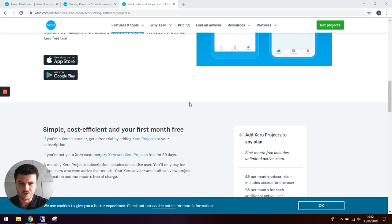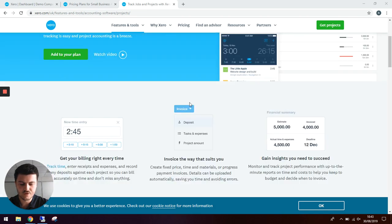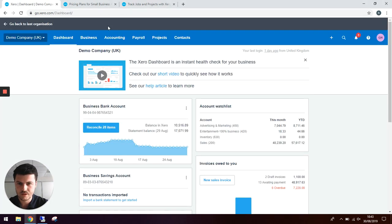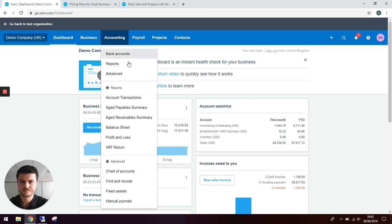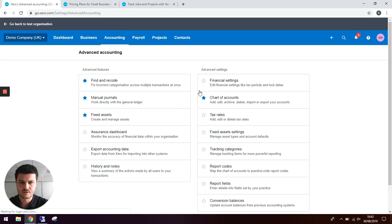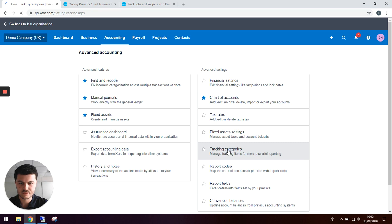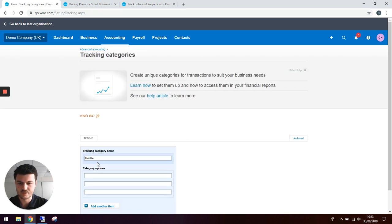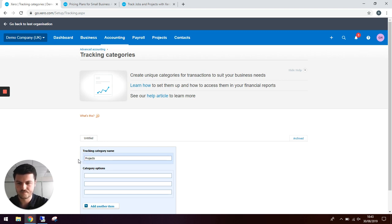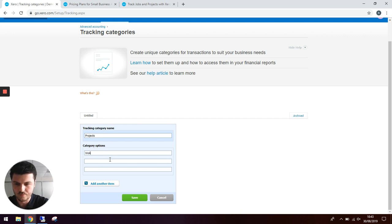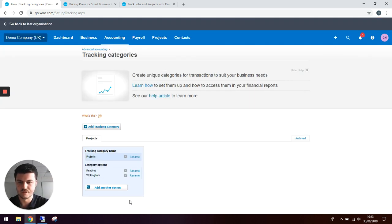I can show you an alternative using tracking categories in Xero. To do this we'll go to accounting, go to advanced, then to tracking categories on the right side. We can click add a tracking category and call this one products. We can create some ongoing projects already or add as we go. Let's create one for Wokenham and one for Redden. Hit save and these tracking categories are now live.